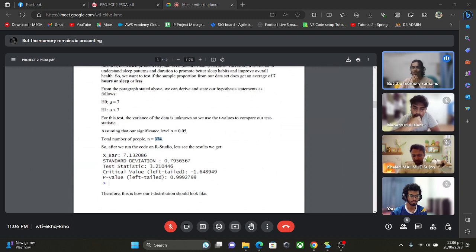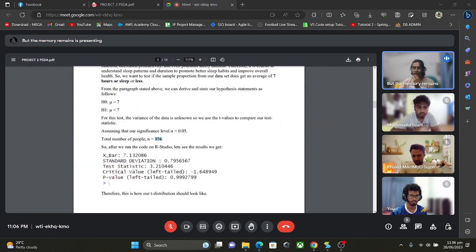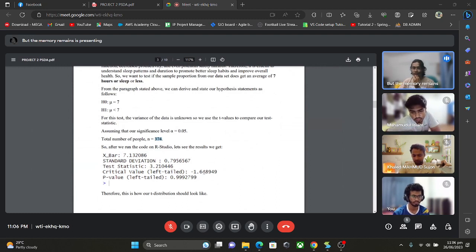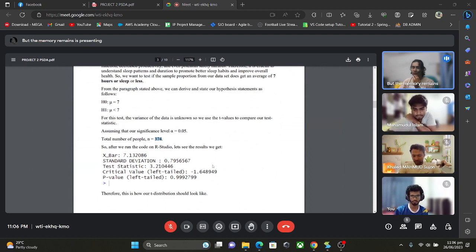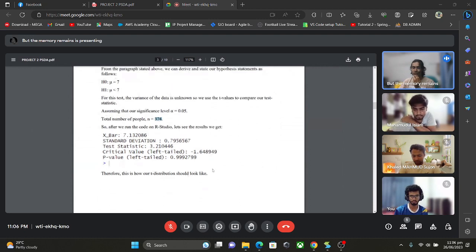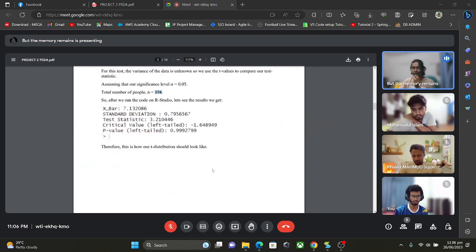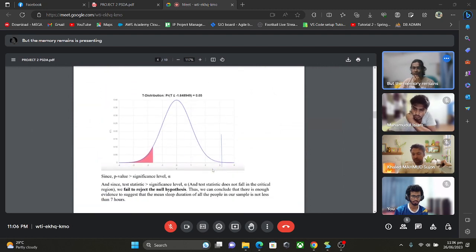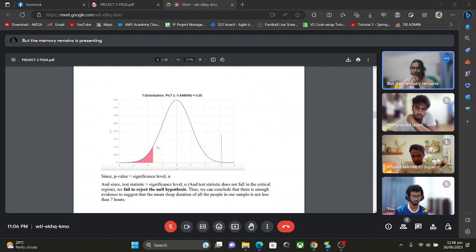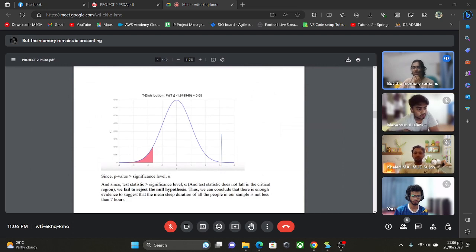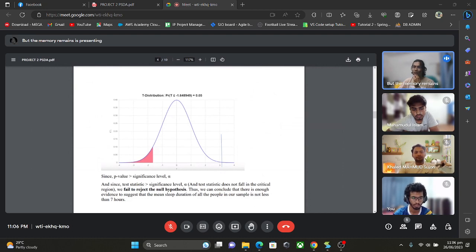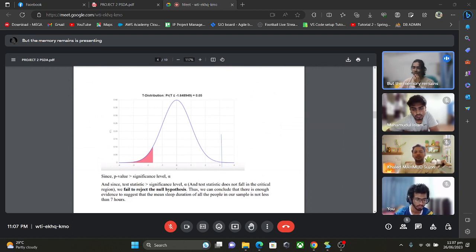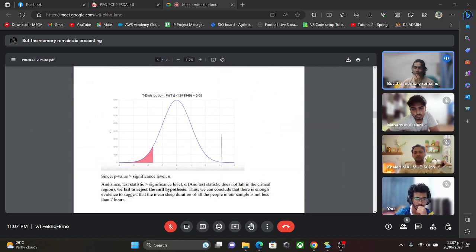After I ran the R script on R studio I got a test statistic of 3.21, critical value of minus 1.64, and the graph I got was a left tail graph. From the graph we can see that the test statistic is outside the critical region, which means that we fail to reject the null hypothesis and we can conclude that there is enough evidence to suggest that the mean sleep duration of the people in our sample is equal to 7 hours and not less than 7 hours.